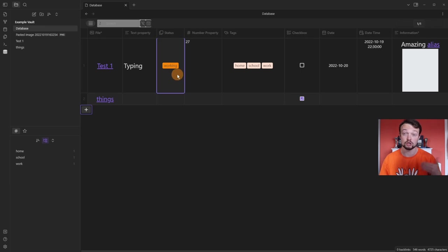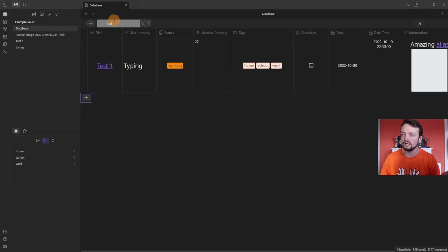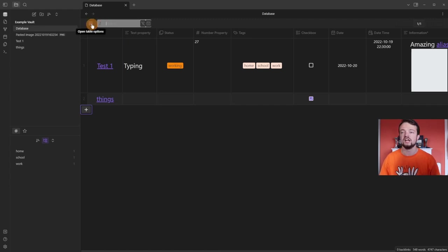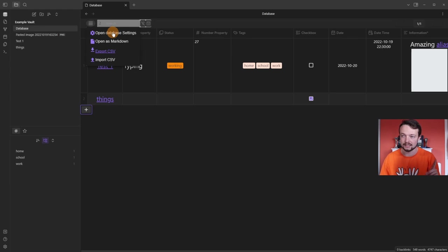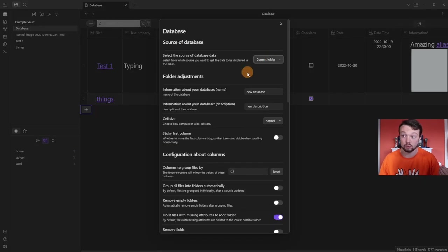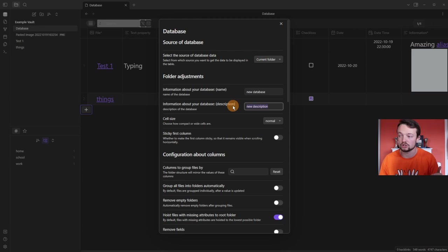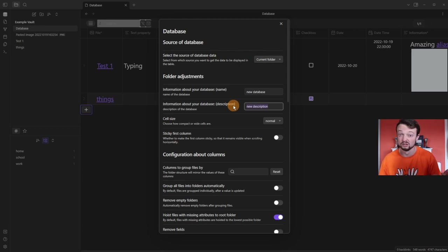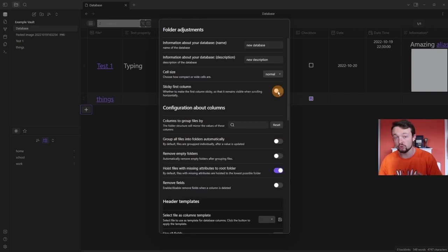We now have a fair few properties we can show or hide. I can use the search bar to search through any of the pages — I've typed in 'test' and it's showing test, with the total search result showing us a number. If we click on the three lines we get to the database-specific settings: current folder is selected, we can add a name and description to the database, and adjust the cell size — compact, normal, or wide.